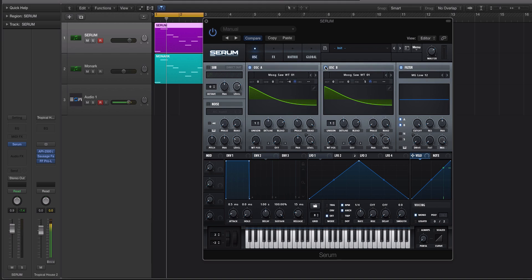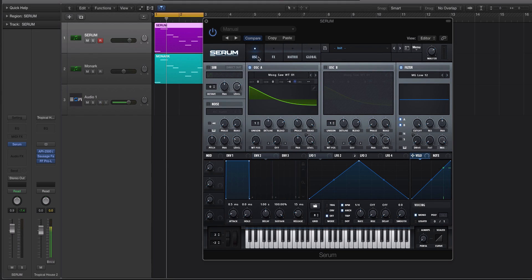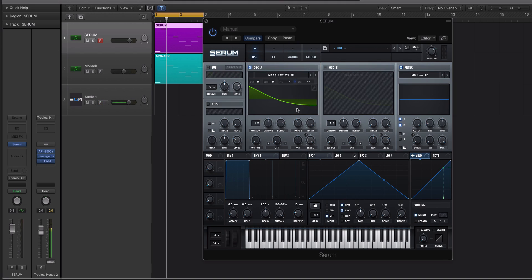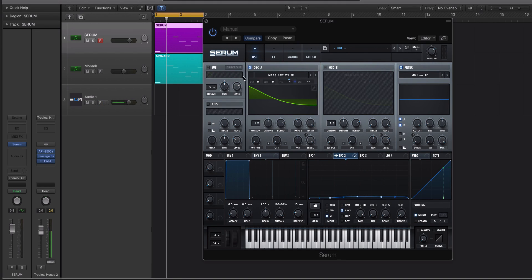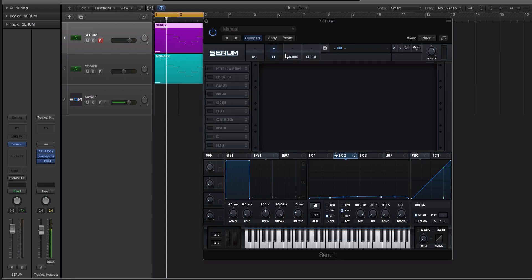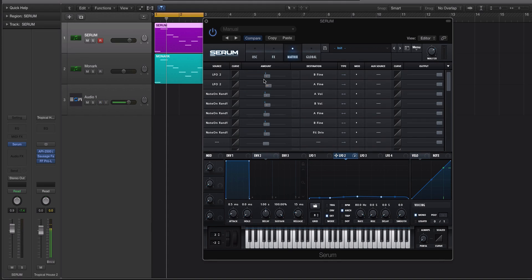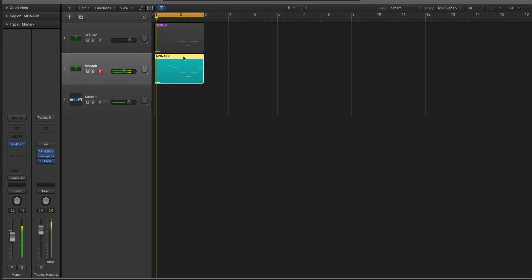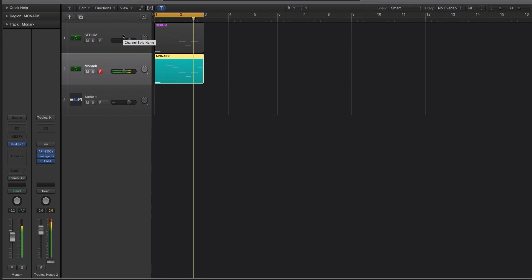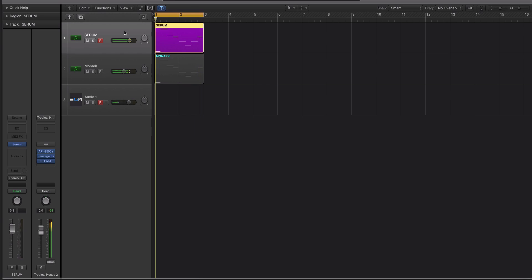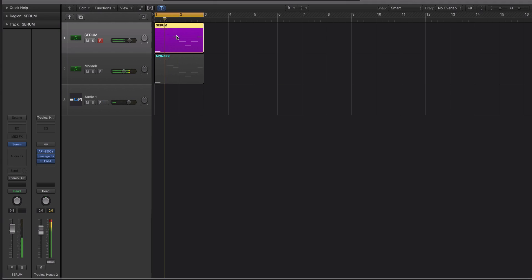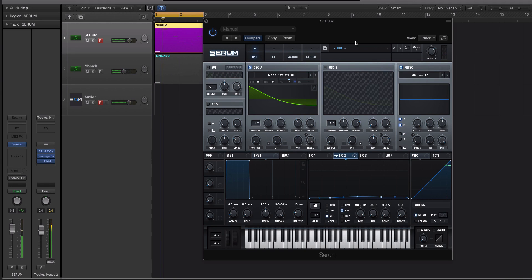All right, so one last thing before we end the video. I'm going to turn off oscillator B. So, it's just oscillator A. We still have the slight detune here, which we can actually turn back up because it doesn't really matter, but we'll turn up the amount that our LFO is modulating the pitch. So, we still have that. We still have the mod matrix doing the note on randoms. But let's compare that now to a saw wave in Monarch, which is a Moog emulation. All right, it's pretty darn close.